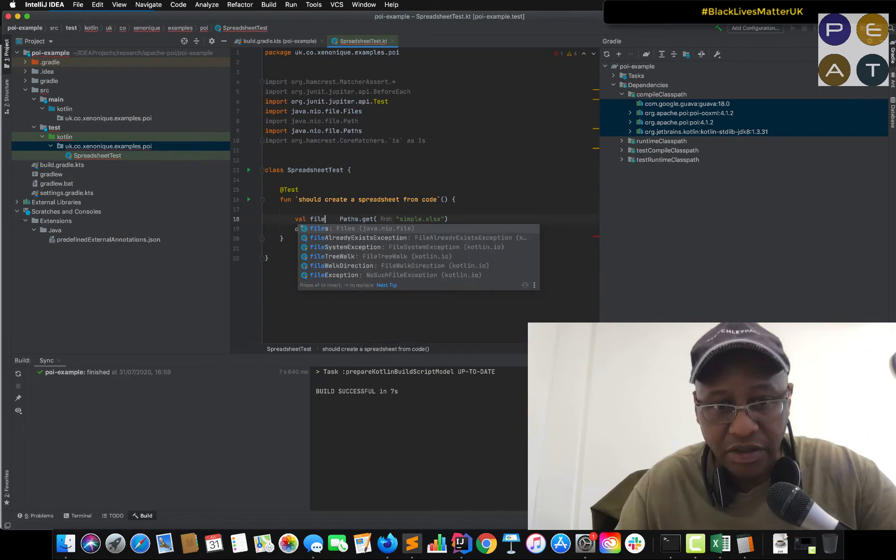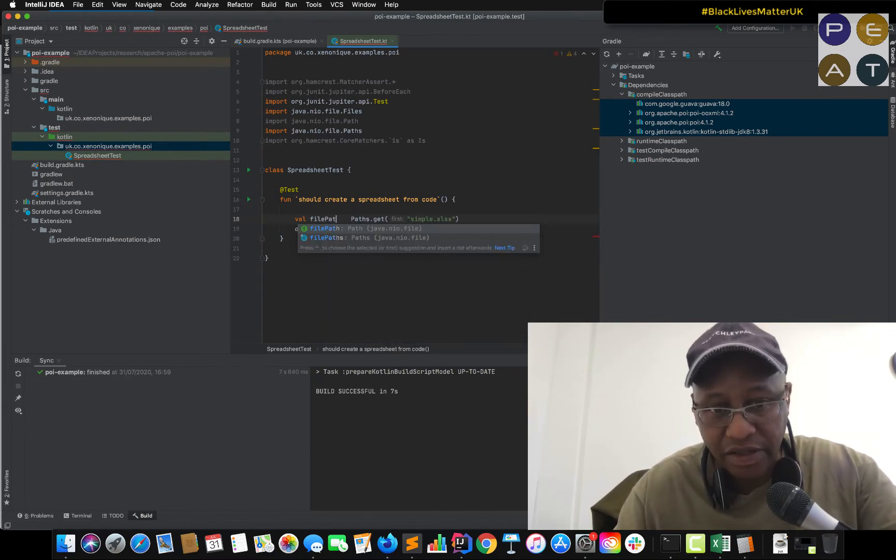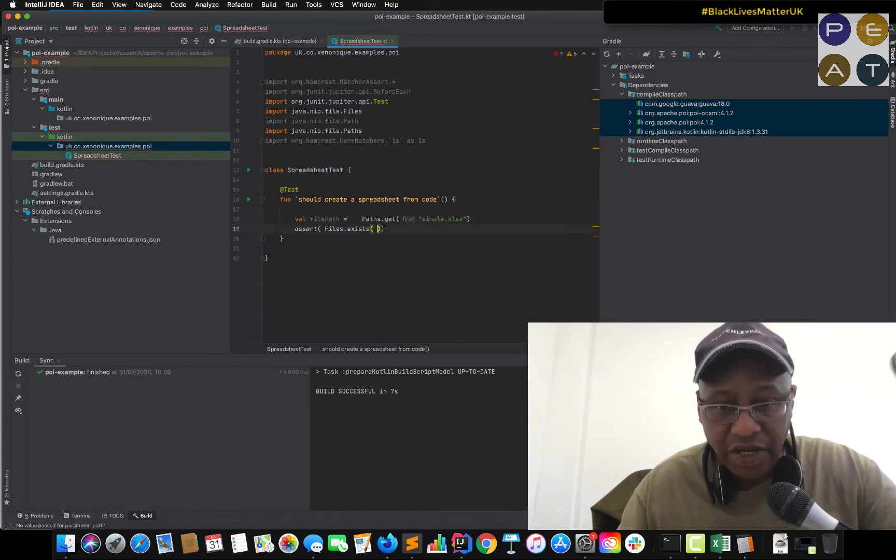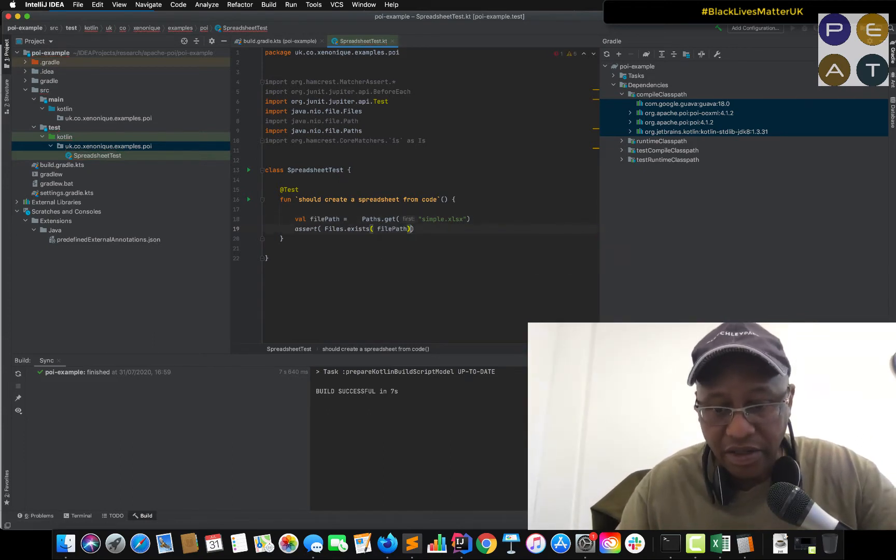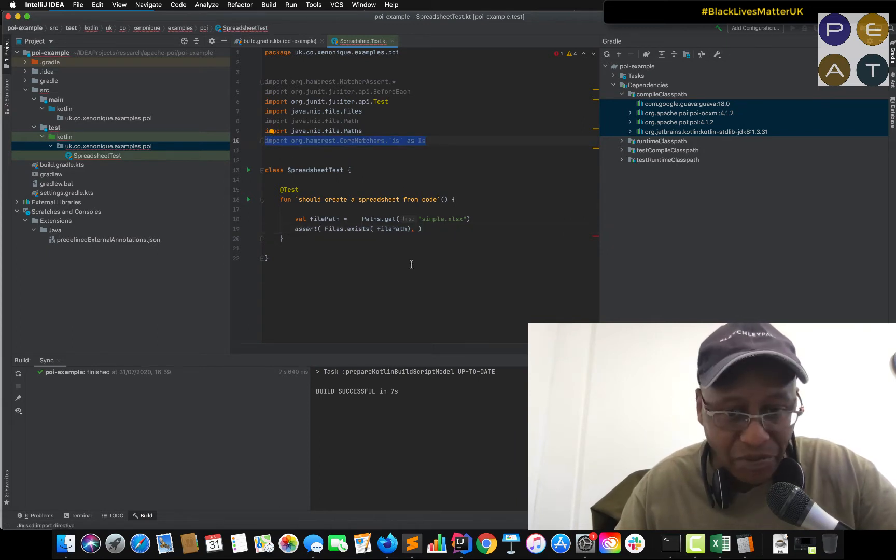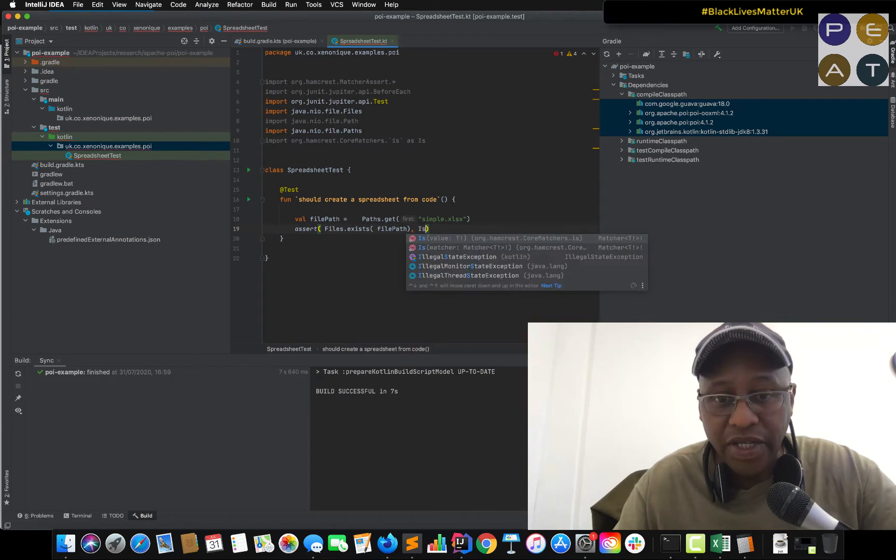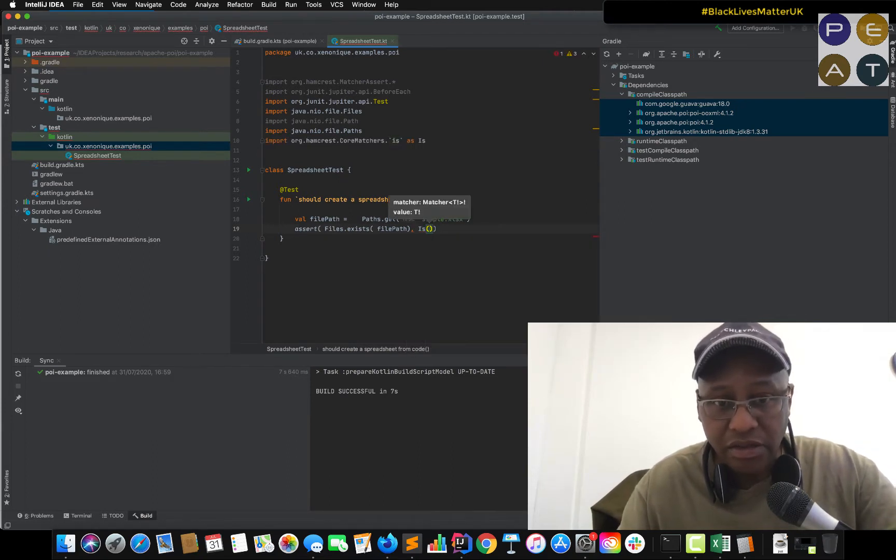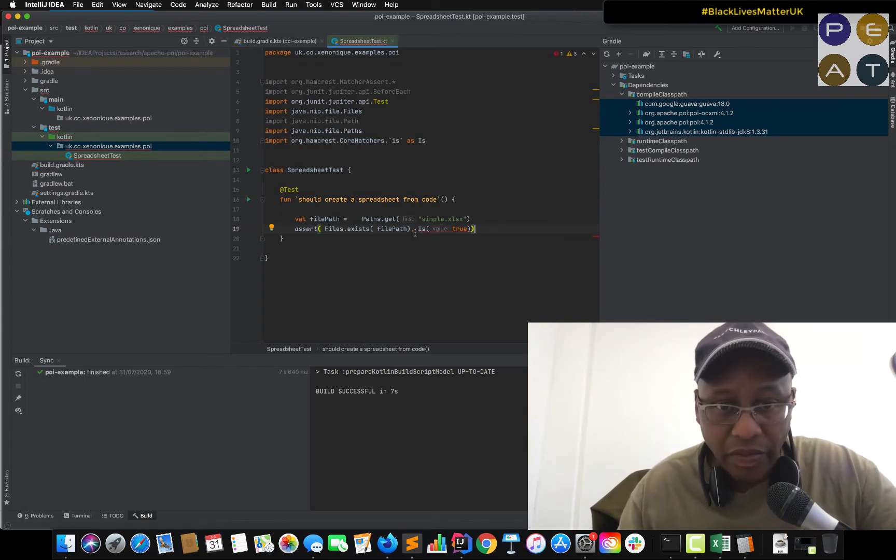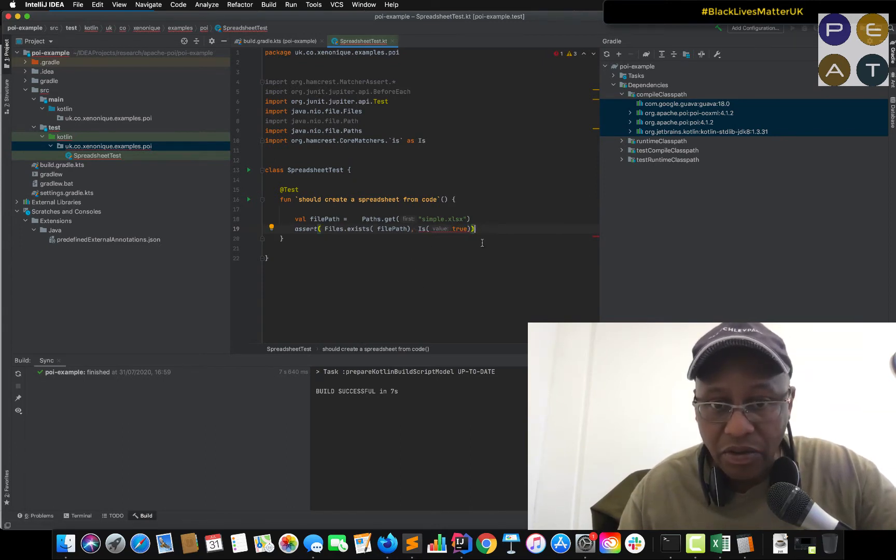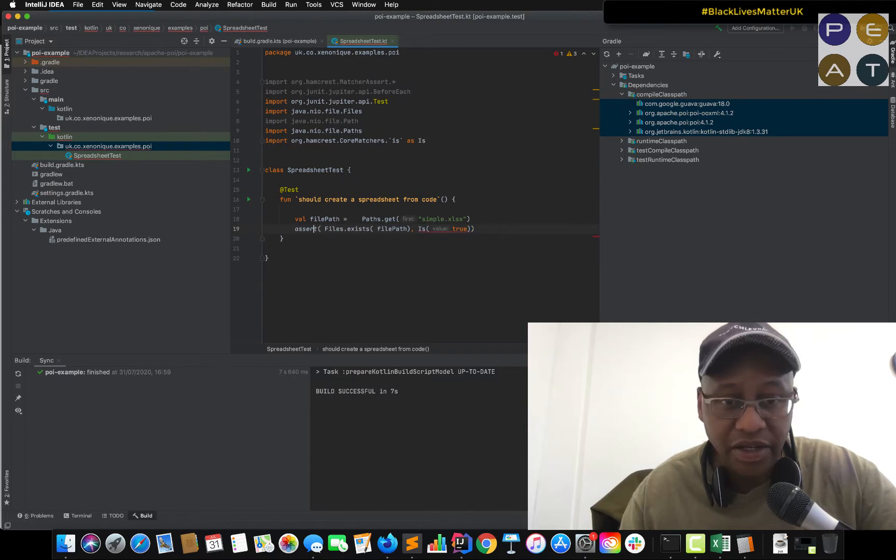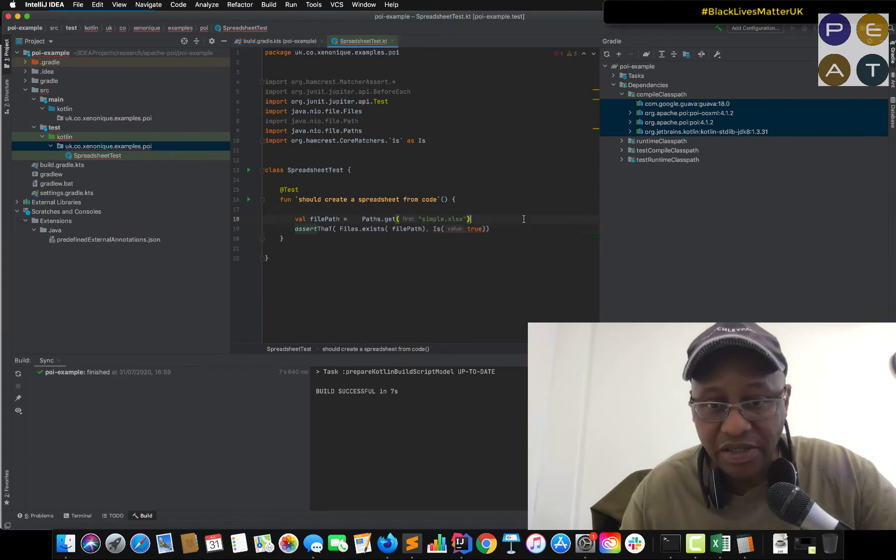And in fact we could always put this on one line here. And file path exists. And then if you notice here we're importing the hamcrest matchers. So we do is true. So this should assert that. Yes thank you very much.